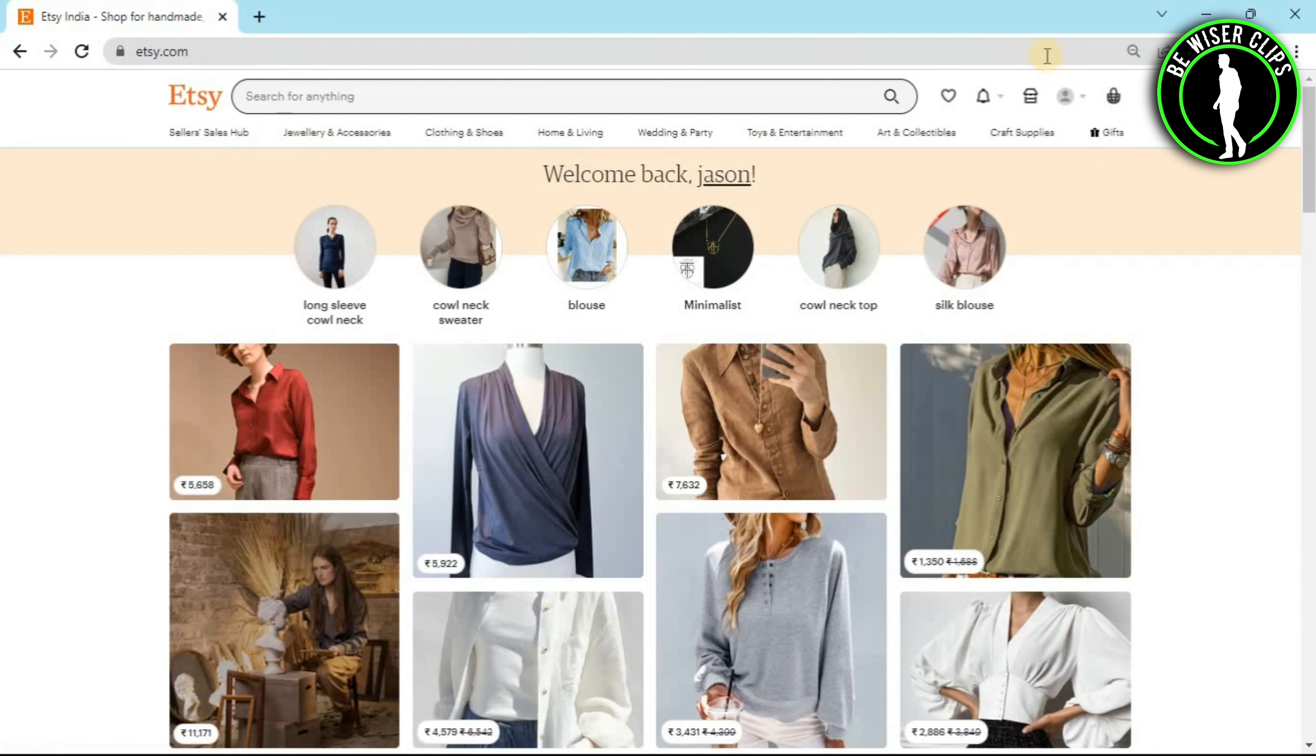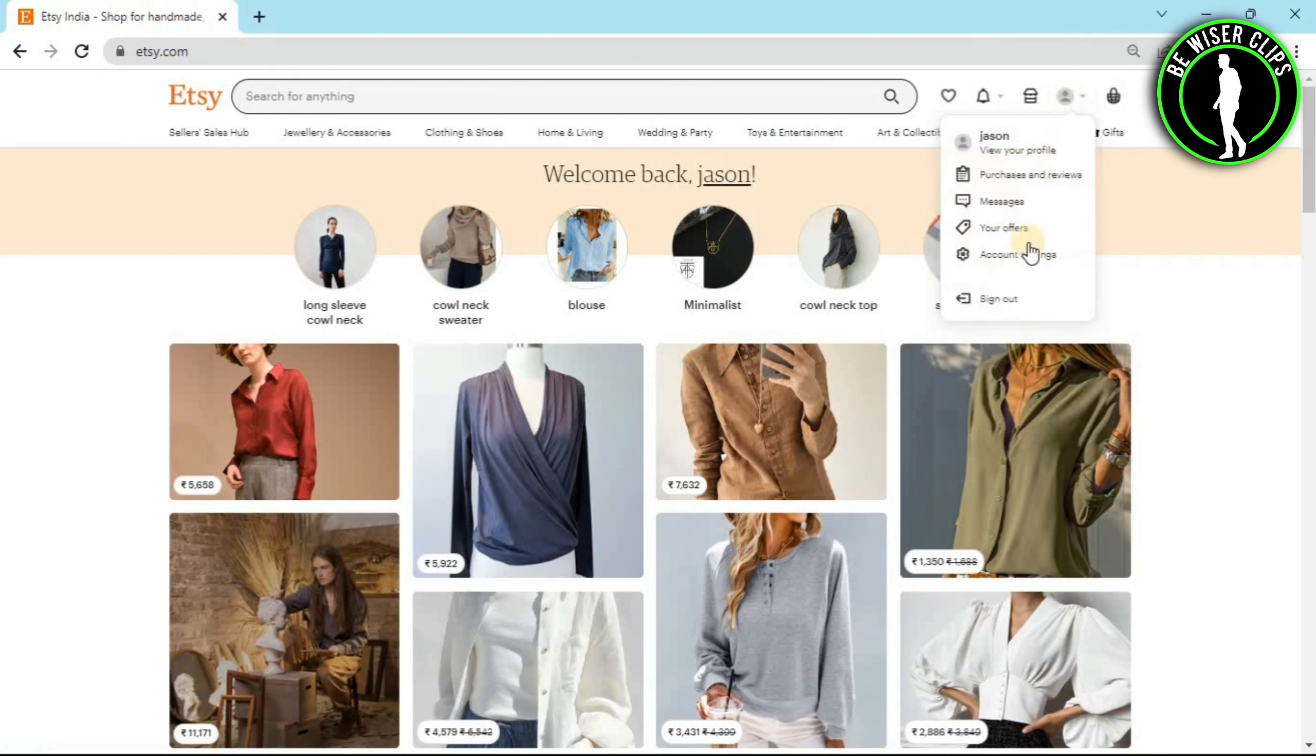After coming on their website, you will have to first log into your account and then you can see this option right here called your account. Now click on this and after that you can see a bunch of options right here.